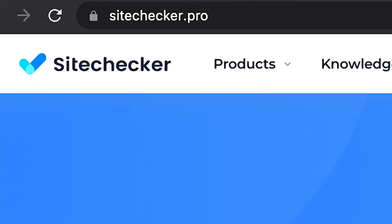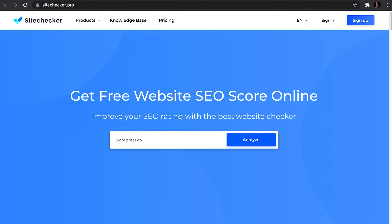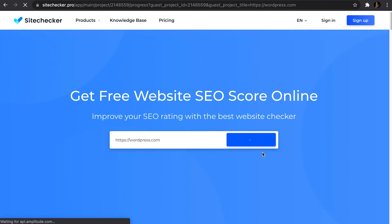Search engine optimization is responsible for how your site ranks in search engines, so obviously this is a very important step if you want your site to be easily discoverable. A good tool to use to check SEO is Site Checker. It will give you a score out of 100 and show you what issues your site might have.